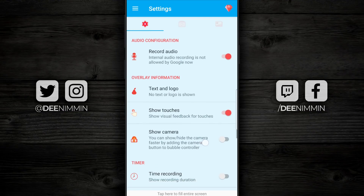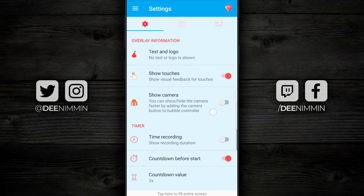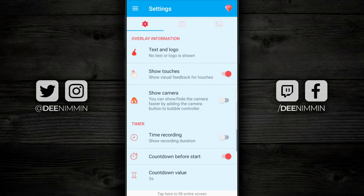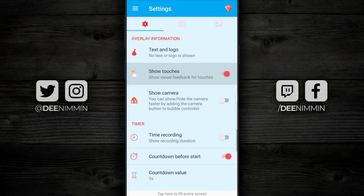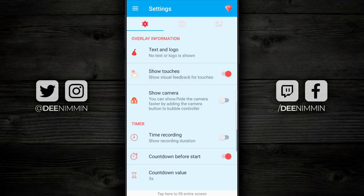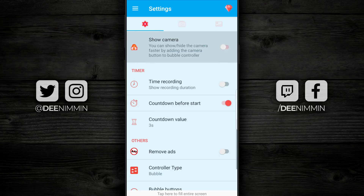Moving down from there, if you wanna add text or a logo — your own logo on top of your screen recordings — you can do that there. You can also show your screen touches, so as you touch around on the screen it shows a little tap mark. This works really well if you're doing tutorials, but if you don't wanna show the touch marks, you can turn that off. Underneath that, you can show your camera, which works great if you wanna do reaction videos or want your face in the video — you simply turn that on and it activates the camera.